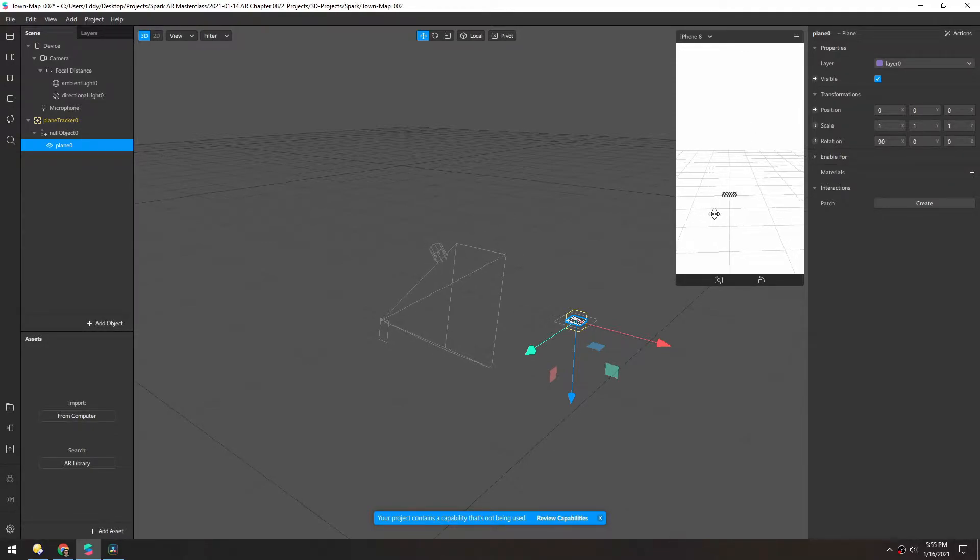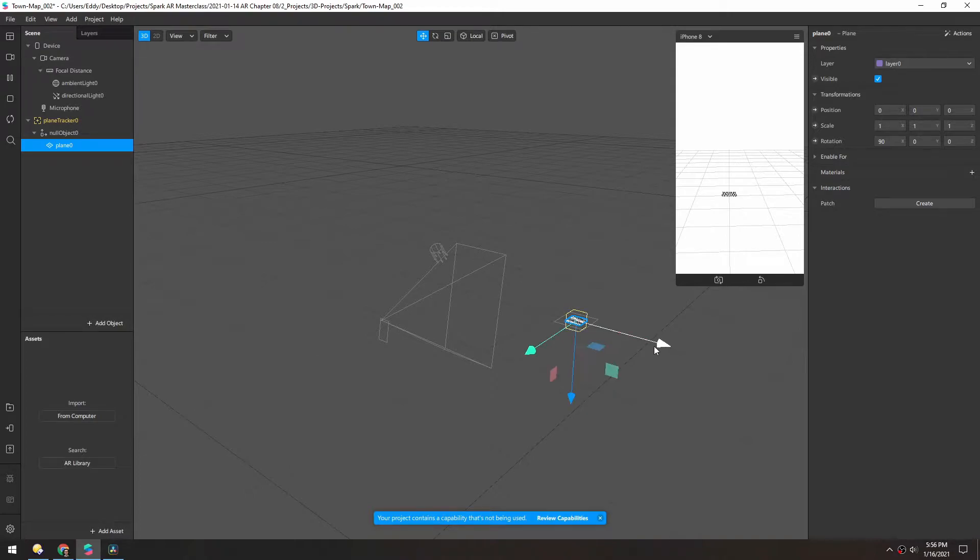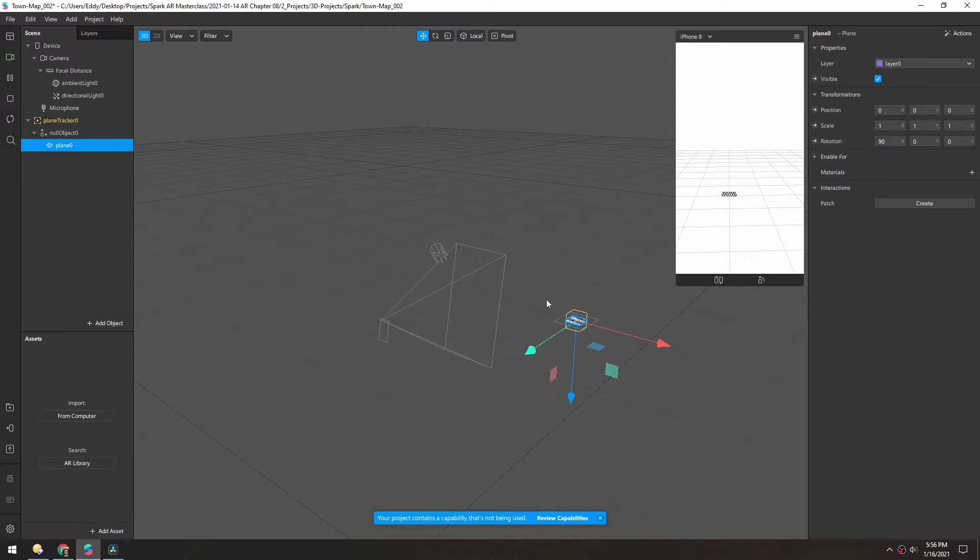And oftentimes in Spark, it takes a few seconds for the plane tracker to really figure out where the flat surface is, where the plane is. And so we're gonna build a loop that kind of triggers the plane tracker until the user taps. That way you get kind of better feedback of what's going on.